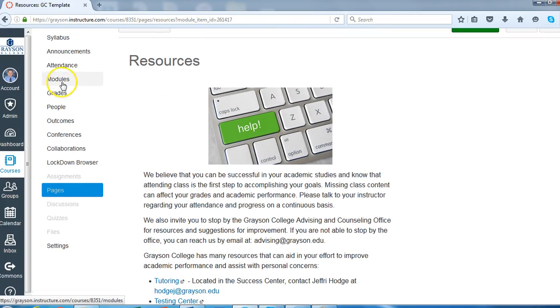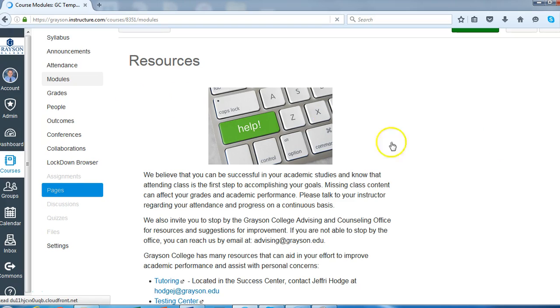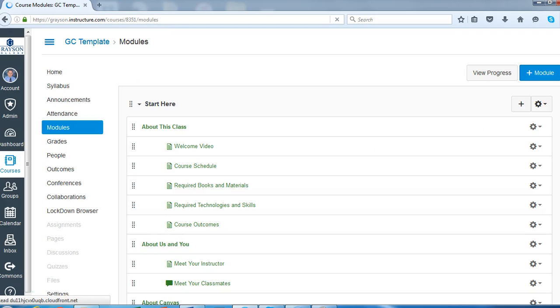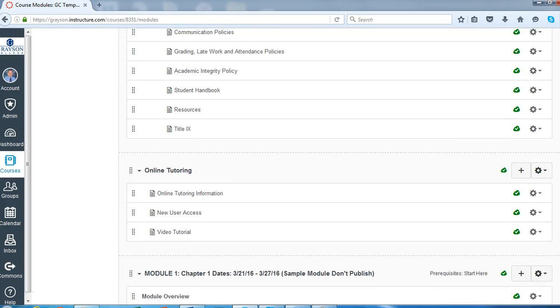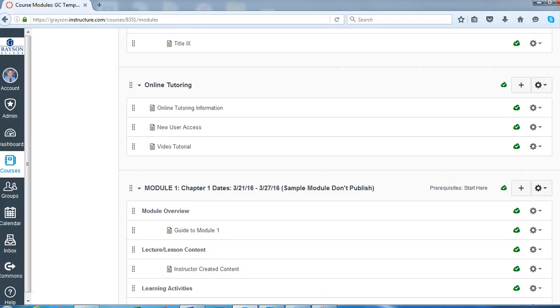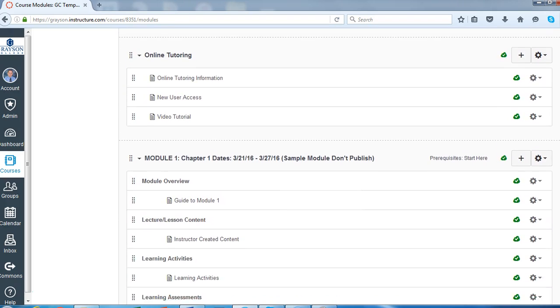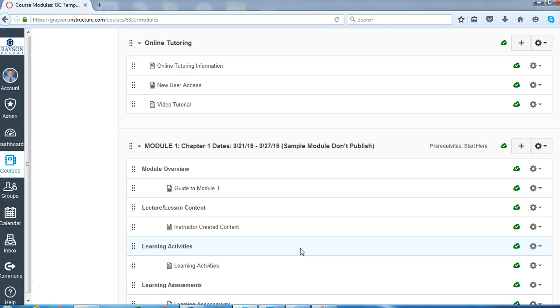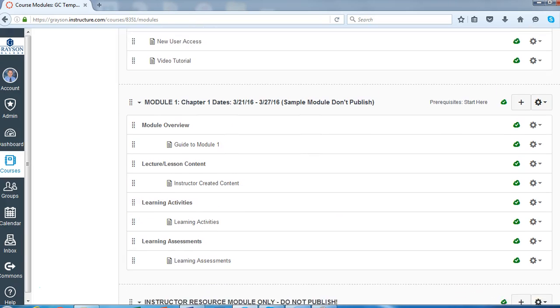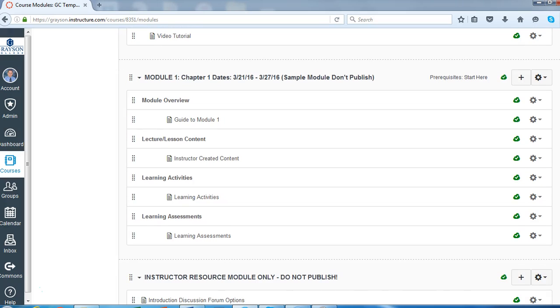What you'll also find under the modules page is a couple of sample modules. And it even tells you that you're not going to publish these. This is just to give you, the faculty member, an example of an actual module setup and kind of show you some of the items that you could include.